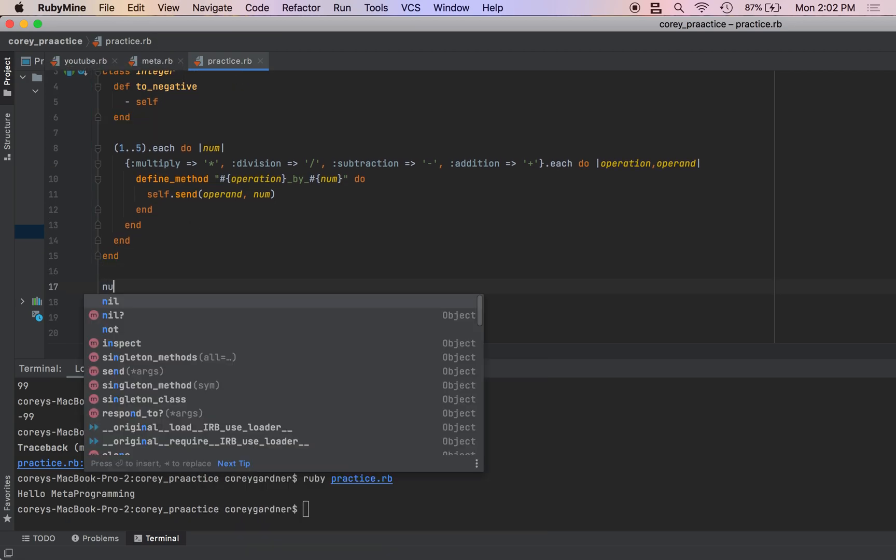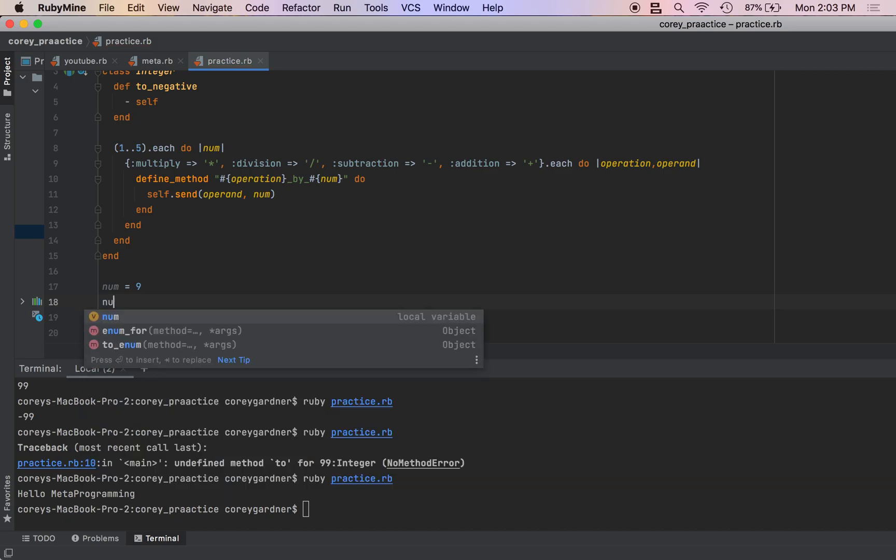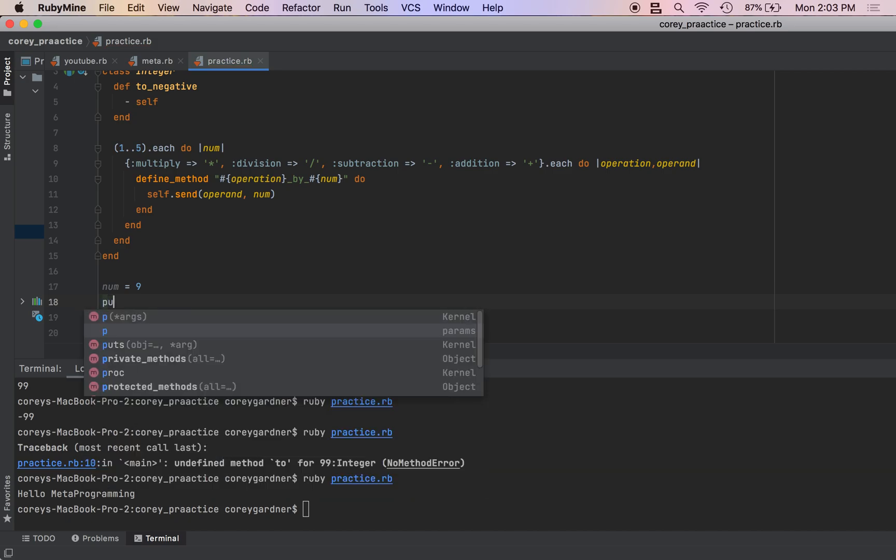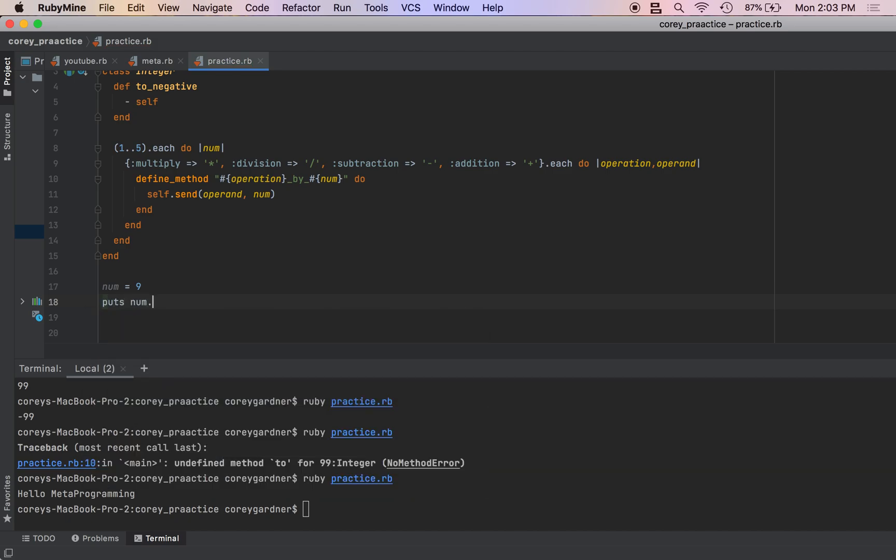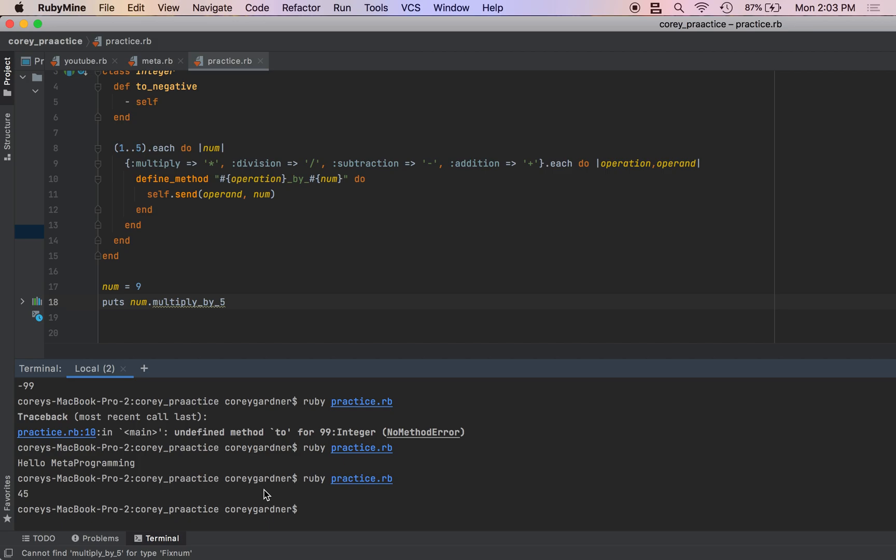We'll create a num, we'll try this out. Num equals nine. Put num.multiply_by_five. And we get 45. So it worked.